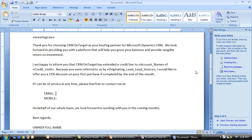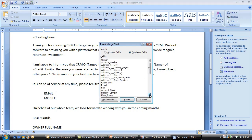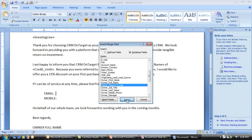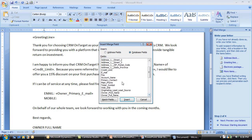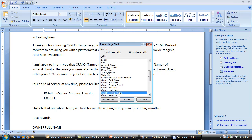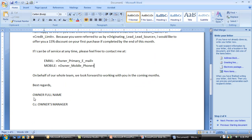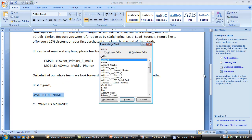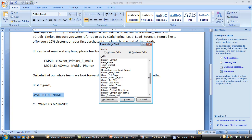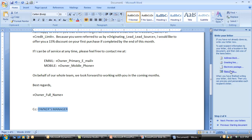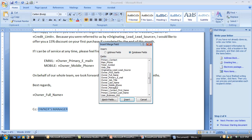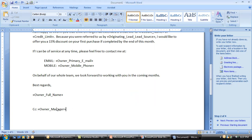Now let's go back and grab that lead source field. Then we'll come down and put in the owner's email address — looking in the owner records for primary email — and then also put in the owner's mobile phone number. Down in the signature line, we'll insert the owner's full name, and right below that, we'll go ahead and add the owner's manager.